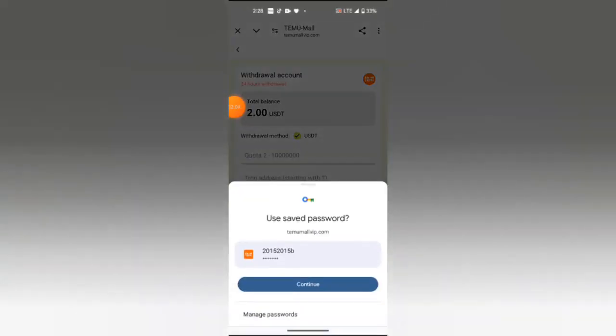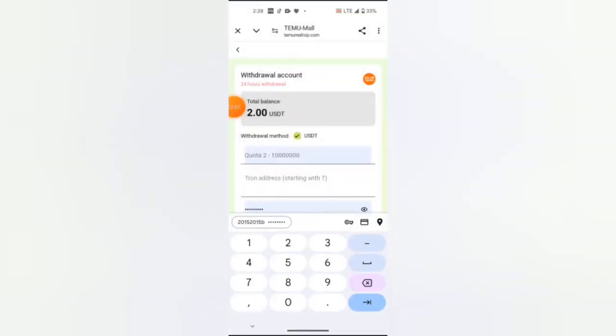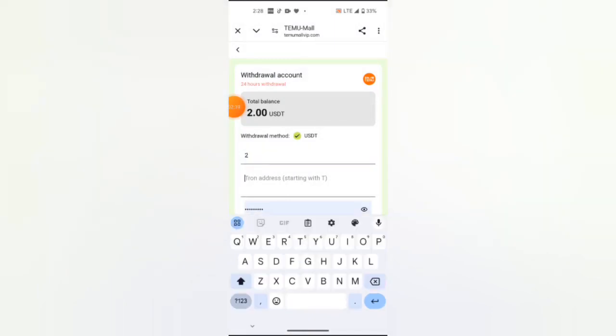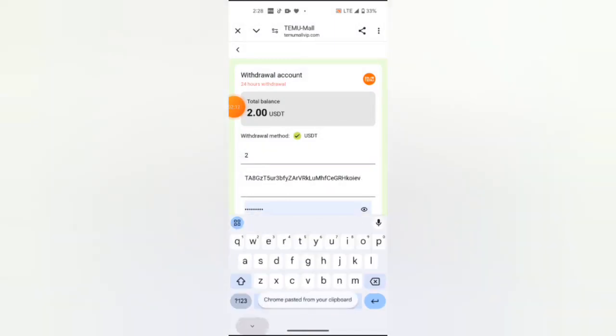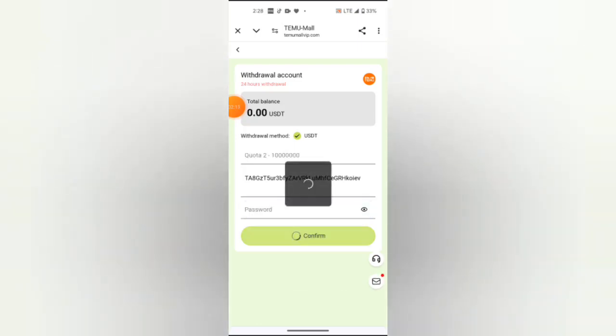I will enter my USDT, which is 2. I will paste here my address, here is my security code, then I hit confirm. Withdrawal successful, that's all.